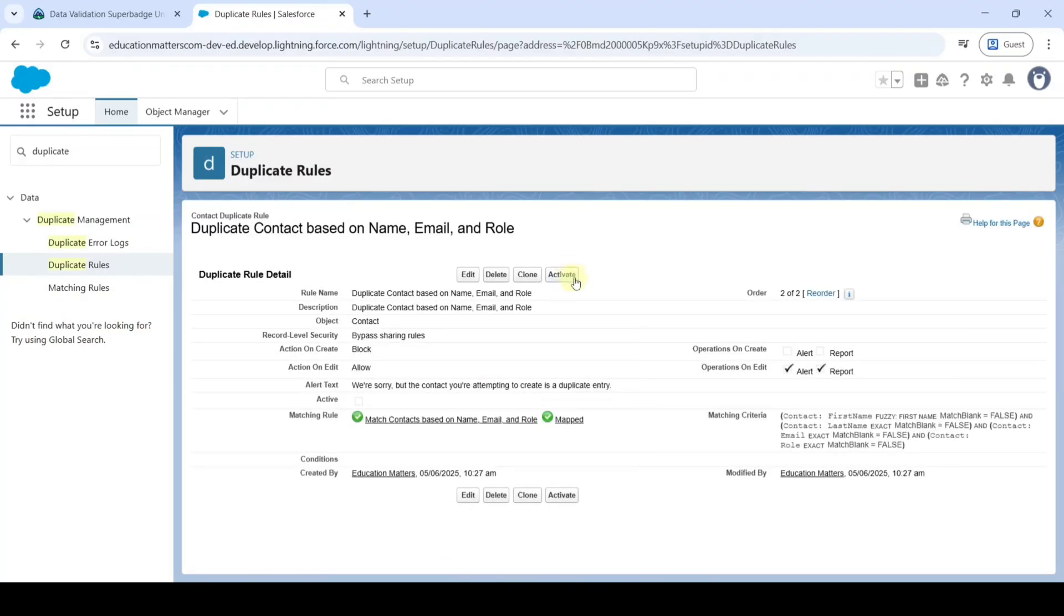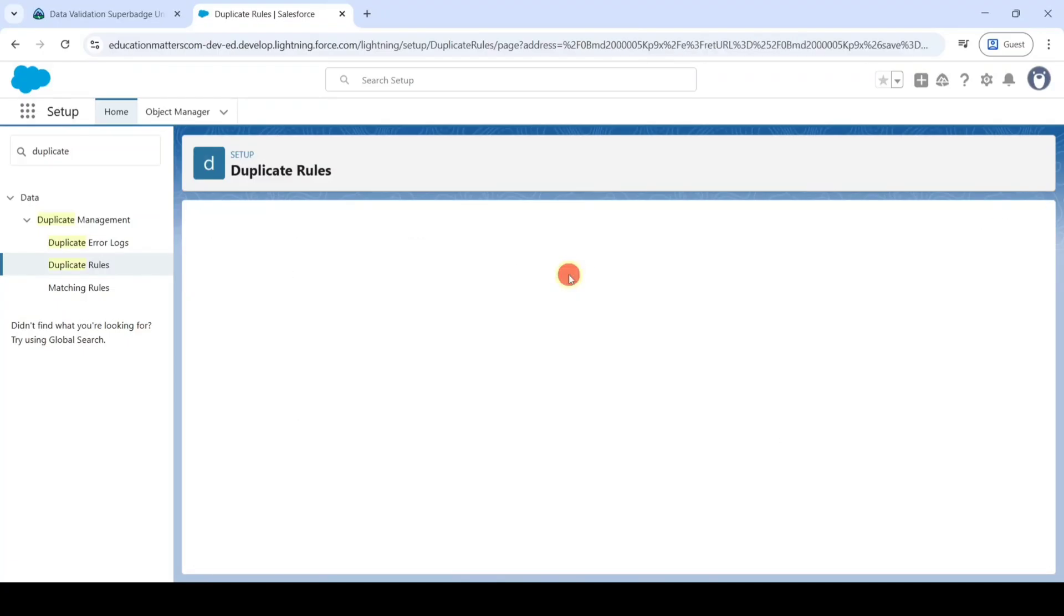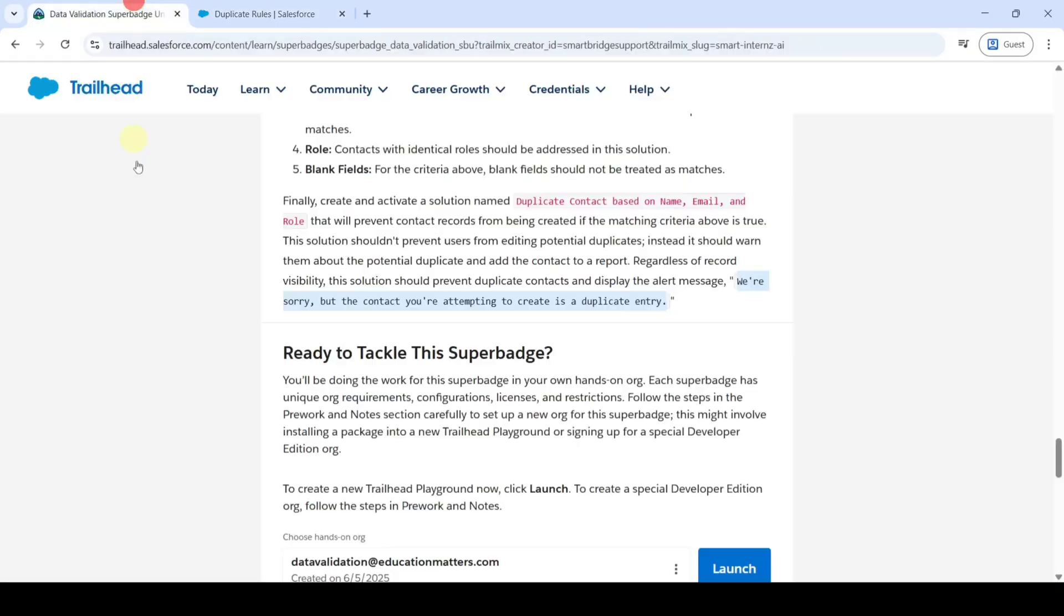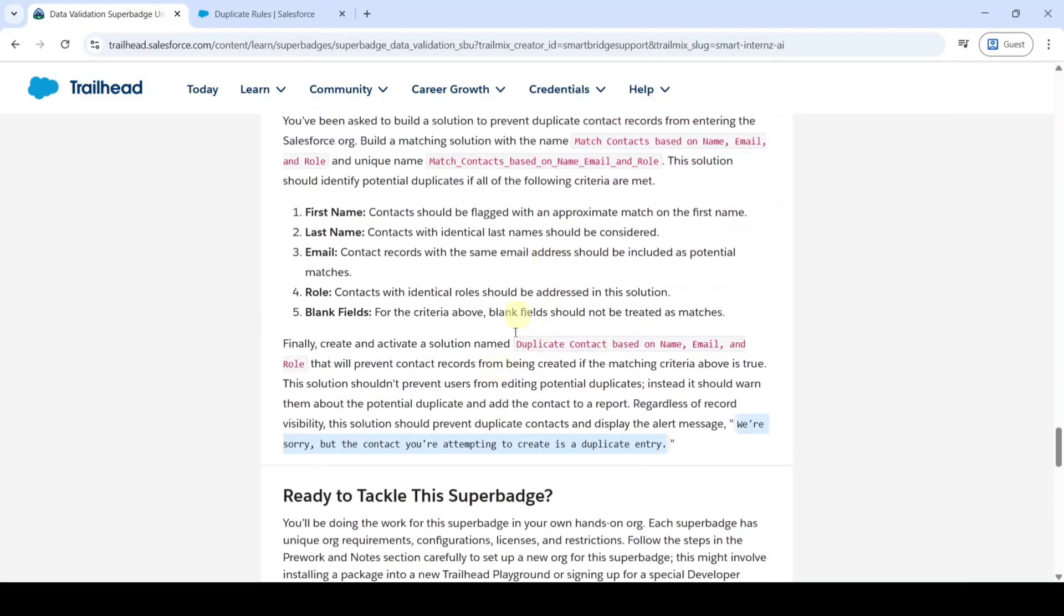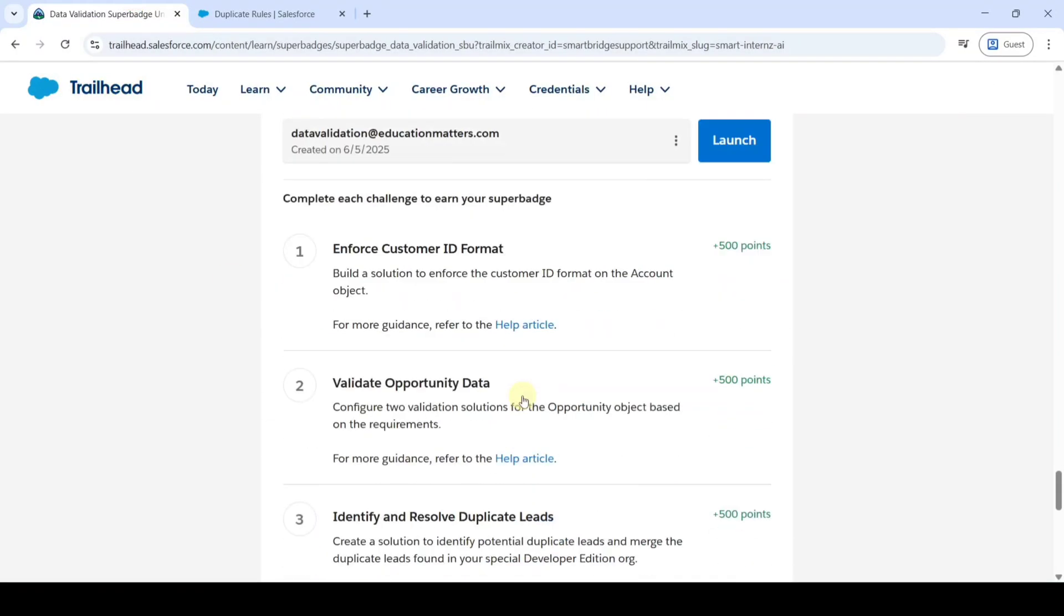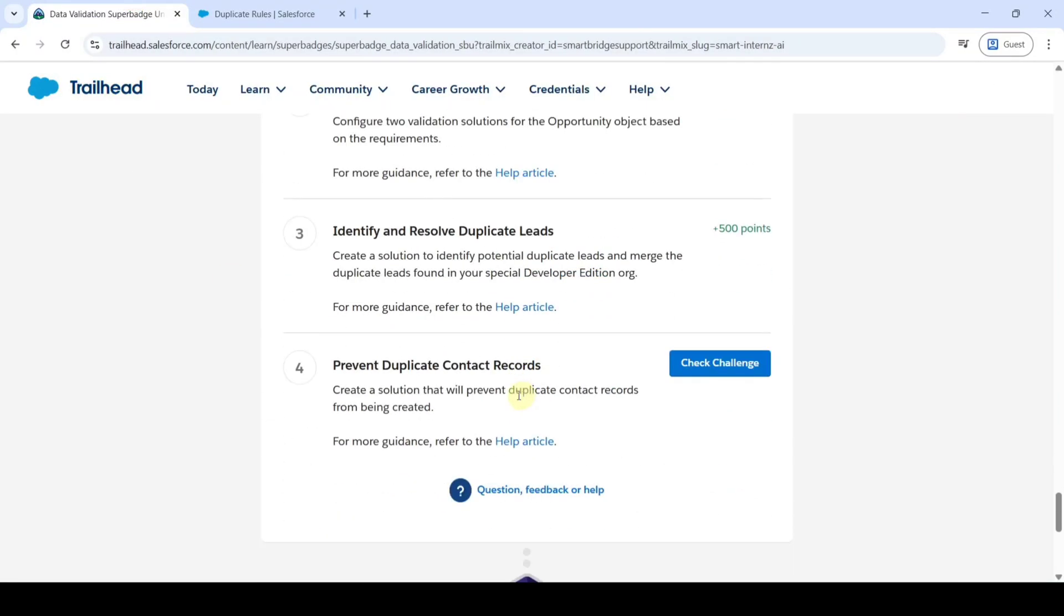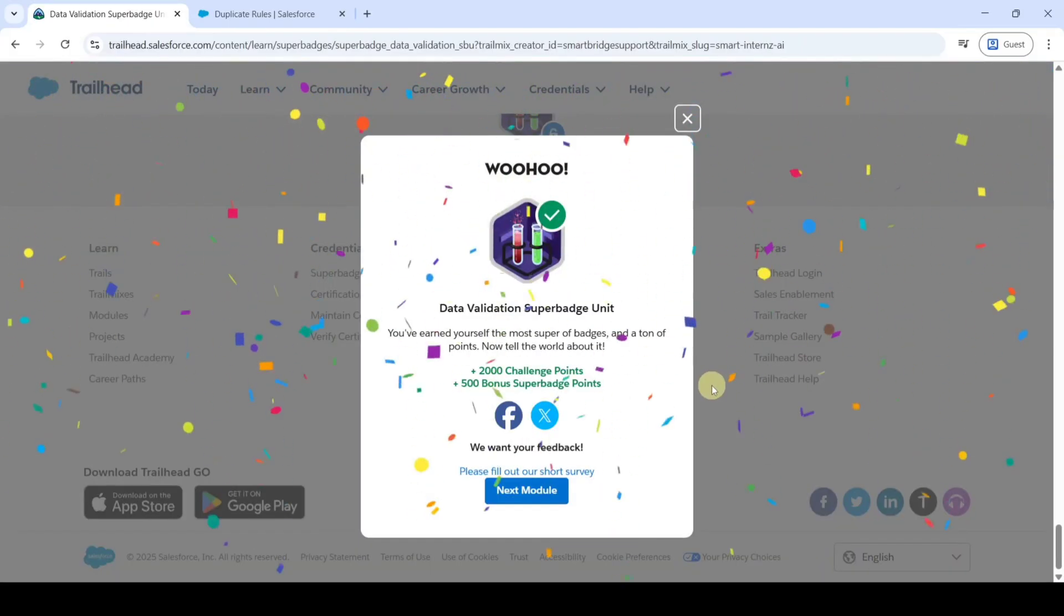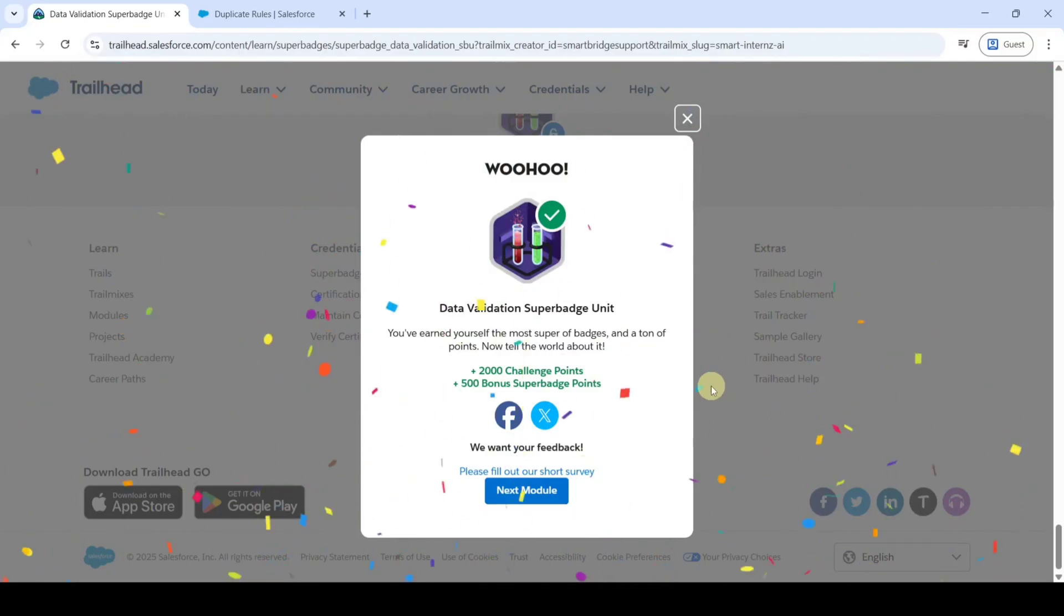Now click on this activate. So like this we completed the task. Just scroll down to the last and click on this check challenge button. Yeah, the task is completed and we completed the Data Validation Superbadge Unit.